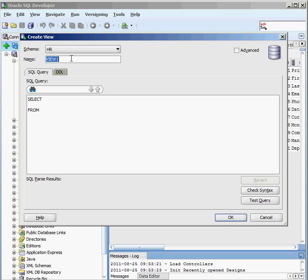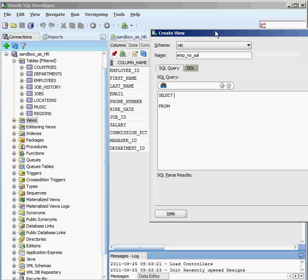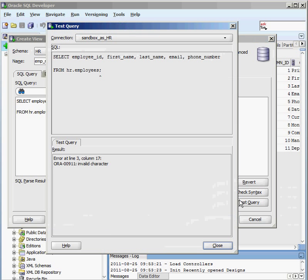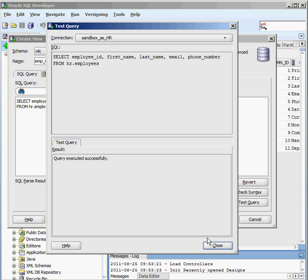I'm going to call this view 'emp_no_sal'. The SQL query will select everything from my employees table except the salary column — so I'll select employee ID, first name, last name, email, phone number, and so on from HR.employees. On the right-hand side there's a test query button. I'll test it — it flags a semicolon at the end, so I'll remove that and run the test. It says query executed successfully, so I click OK.